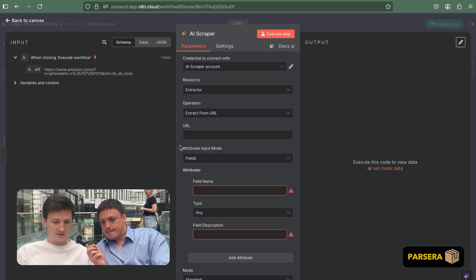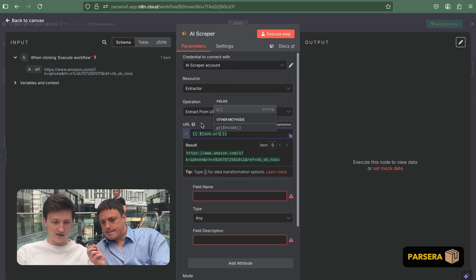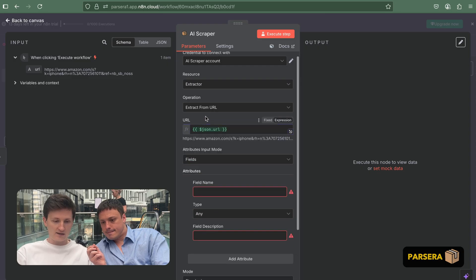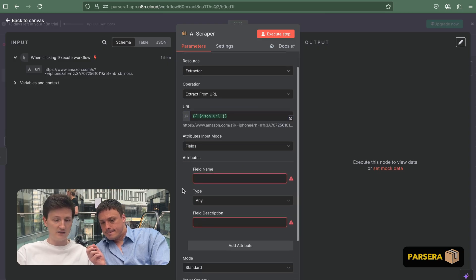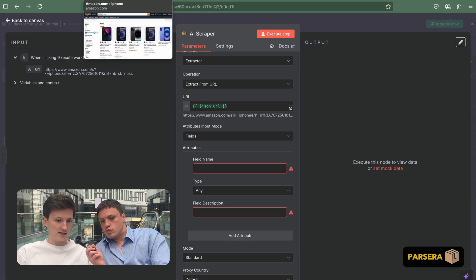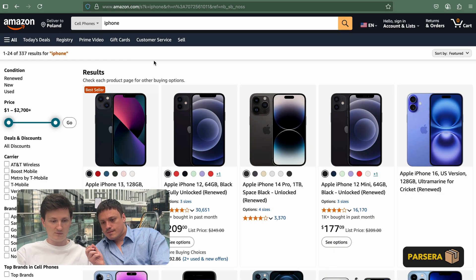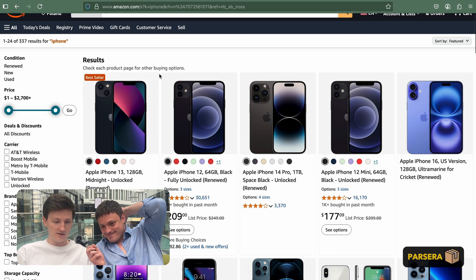And now we just select the extract from URL action. And here we've taken the URL. And the only main thing left to get the data is to describe what we want to extract. So, Vitaly, maybe you can help me with the data.